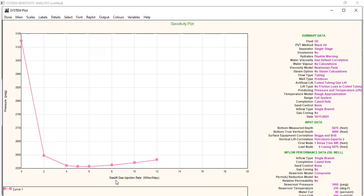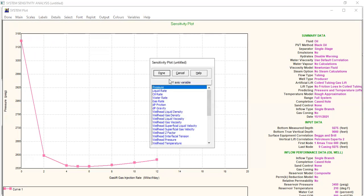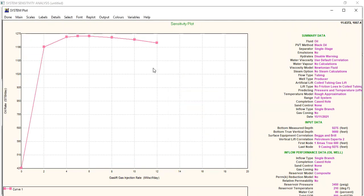This is the gas lift injection optimization or sensitivity plot — oil rate against gas lift injection rate. You can see that with zero rate we can still achieve an oil rate of around 400 stock tank barrels per day.